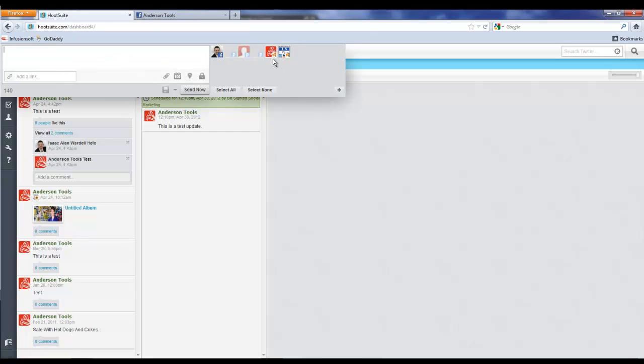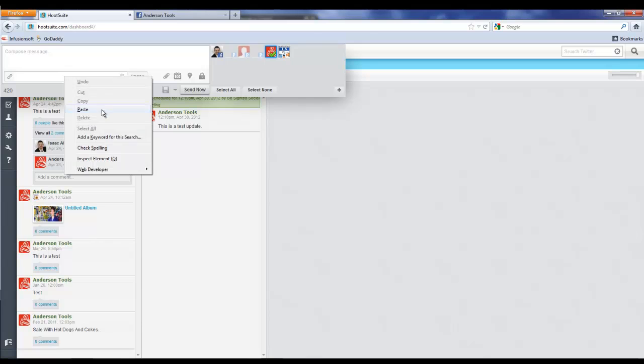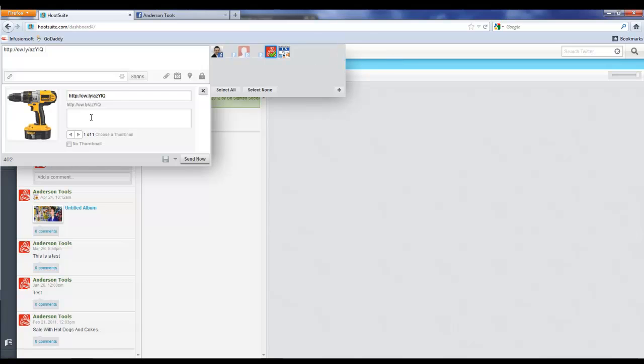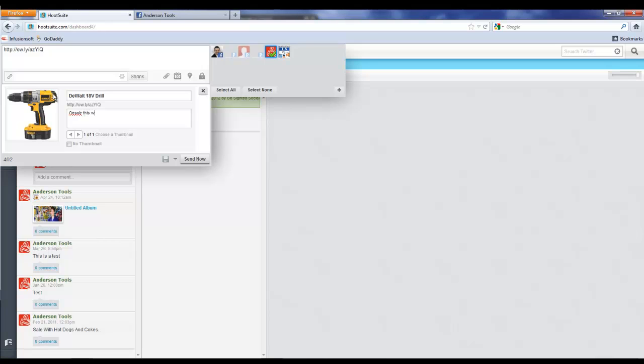Let's go ahead and put a picture in there. We're going to come up here and click, we're going to say we want to go to Anderson Tools, and we're going to put the link in here and we're going to shrink it there, and it's going to generate a preview.